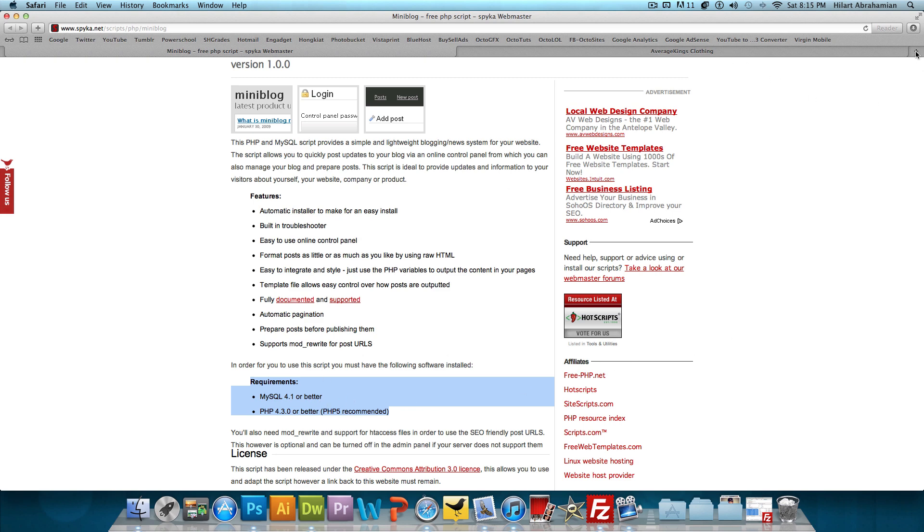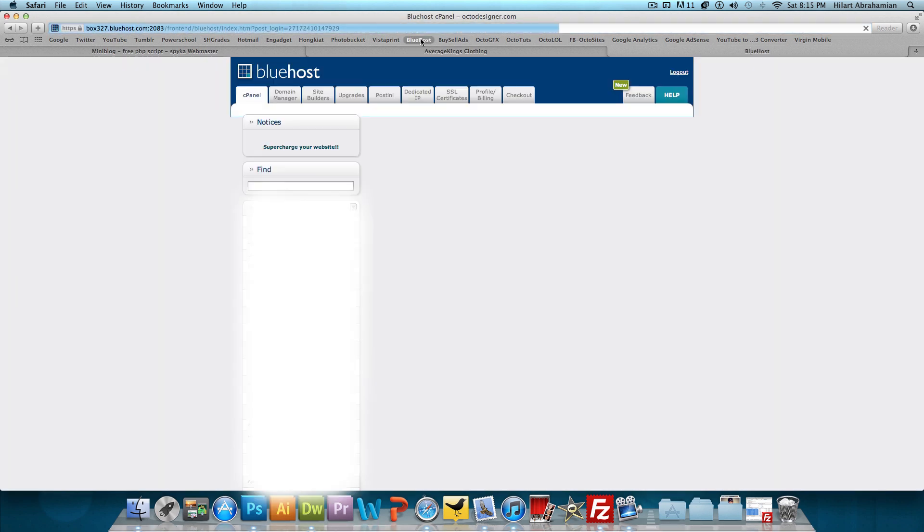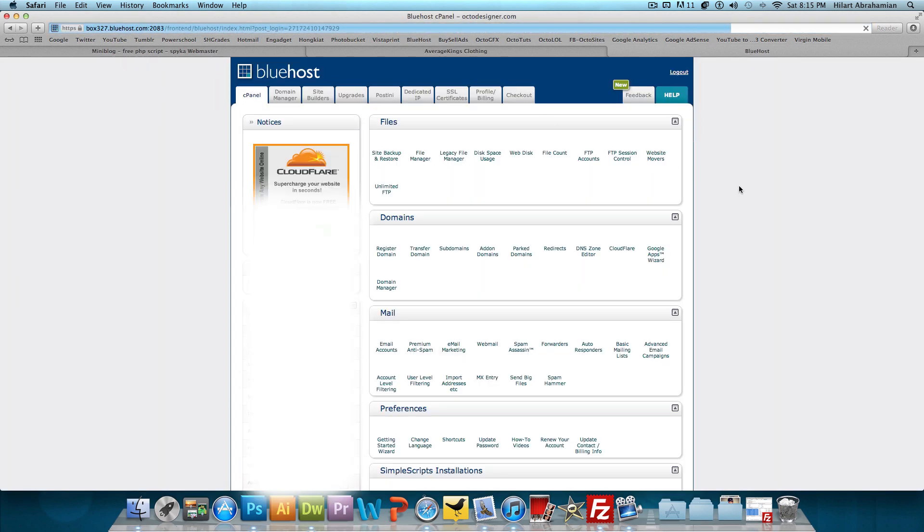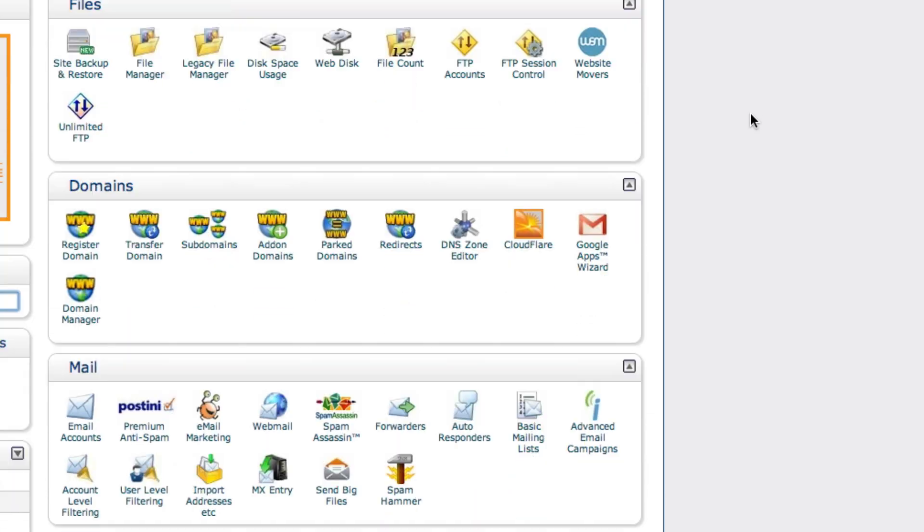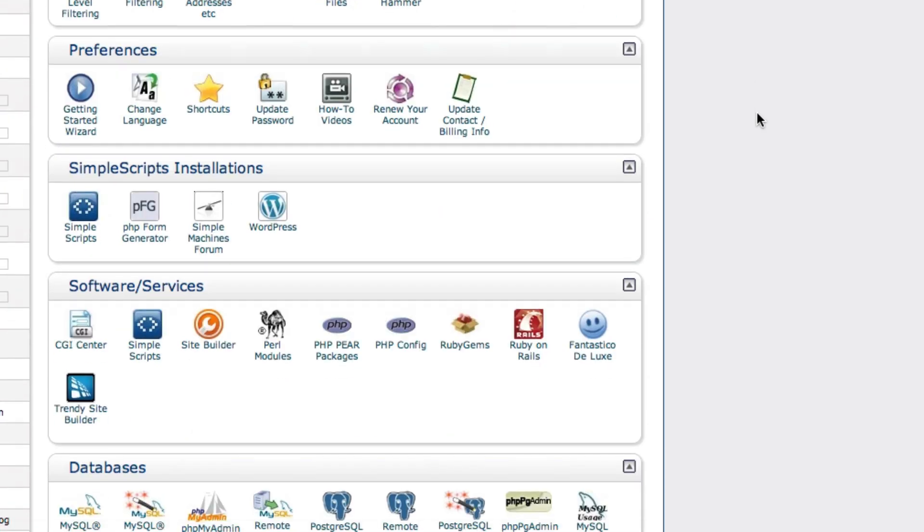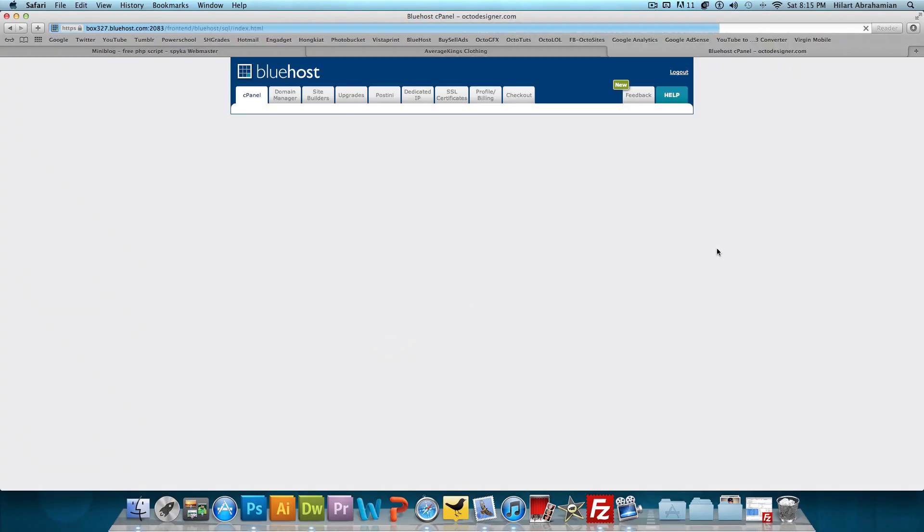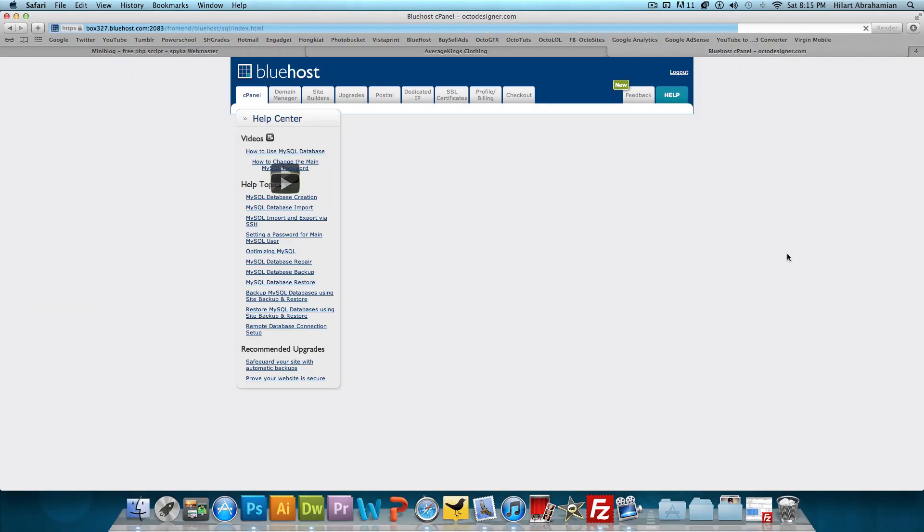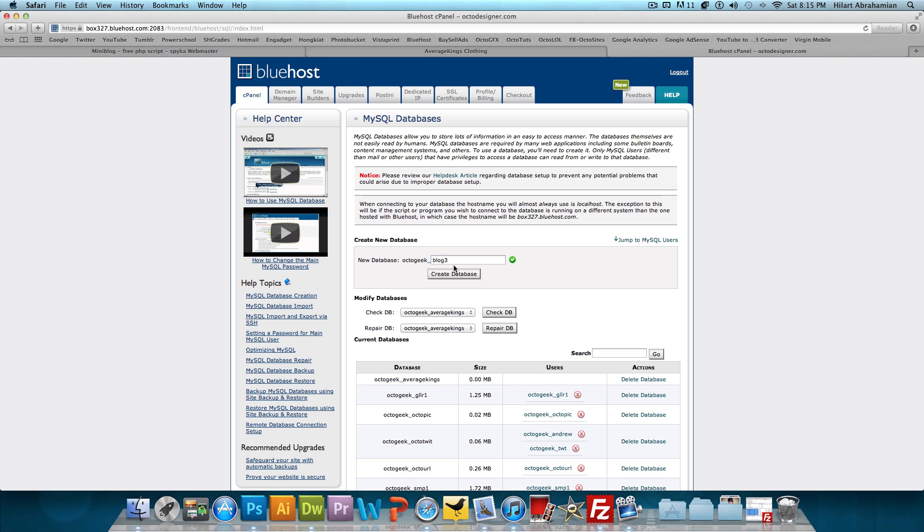So what I'm going to do is open up a new tab and sign into my Bluehost account. I'm already signed in. What I'm going to do is scroll down and take a look at MySQL databases. I pretty much just want to make a new database and a username. So new database - as a default, mine says octogeek underscore, let's do blog and I'm going to create that database.